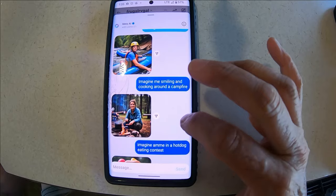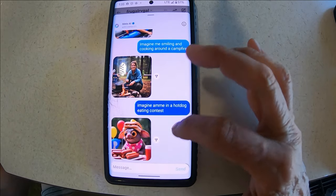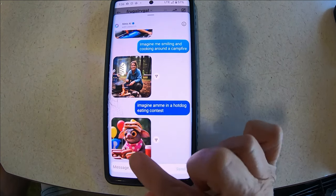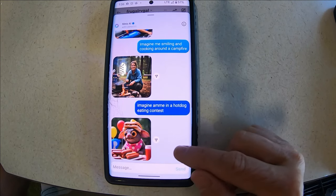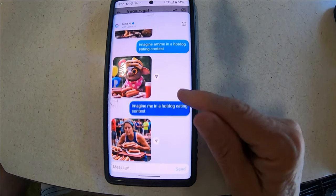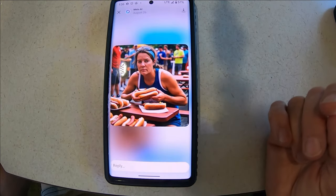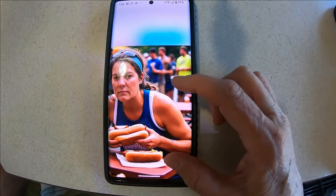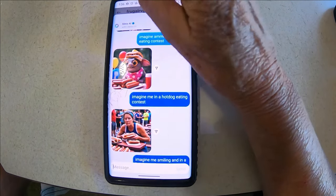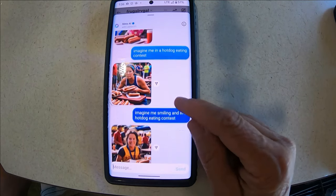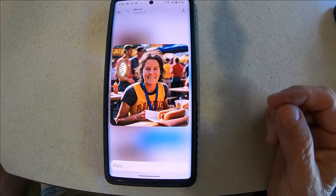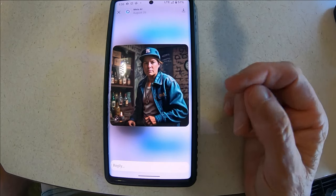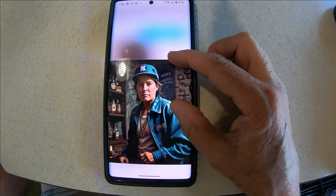Remember that when you do this, if you want your pictures to show you smiling, include that. Here's another one: 'imagine me in a hot dog eating contest' — I guess that's a meme. Watch your spelling. Here I am eating — I have a tattoo on my arm in that picture and I don't have a tattoo! So here I'm smiling and eating in a hot dog contest — it actually shows my teeth. 'Imagine me as a gangster' — it's got the booze bottles in the background. Look at that necklace!